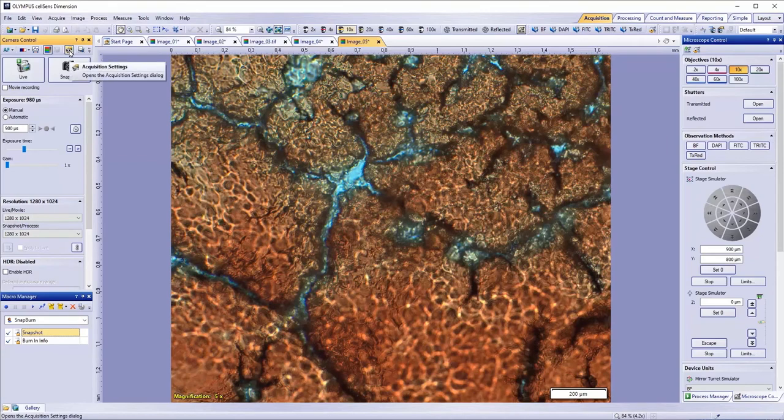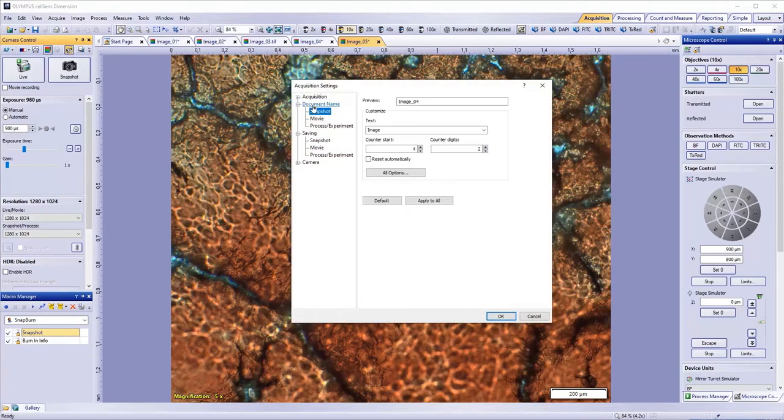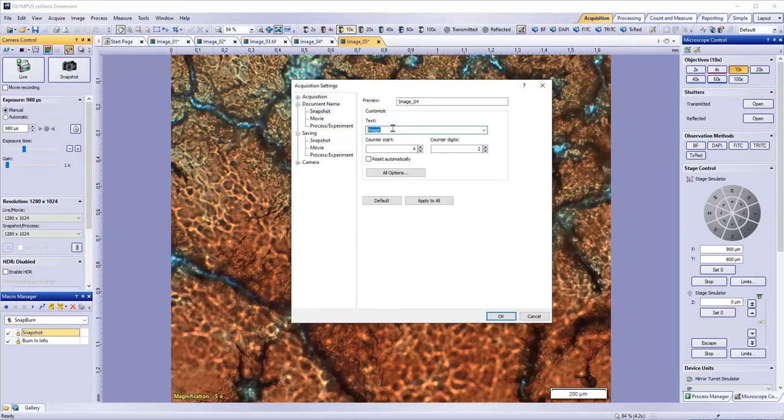In the Acquisition Settings, go to Document Name, then Snapshot. Click Customize, and then Text. Now you can enter a prefix you would like to use in your image names. The default is Image. In the Preview area, you can see how your images will be named.